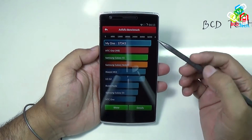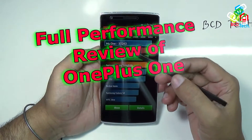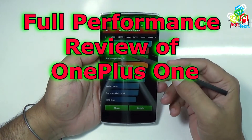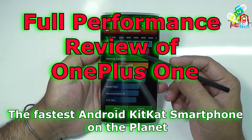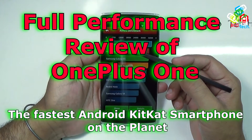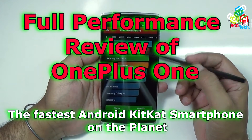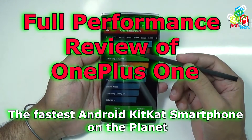What's up, here Dr. BC, and in this video episode, I will show you the full performance review of OnePlus One, the fastest Android KitKat smartphone on the planet.